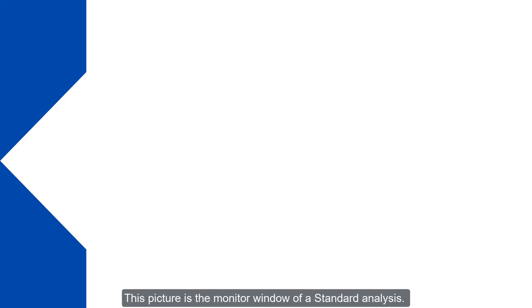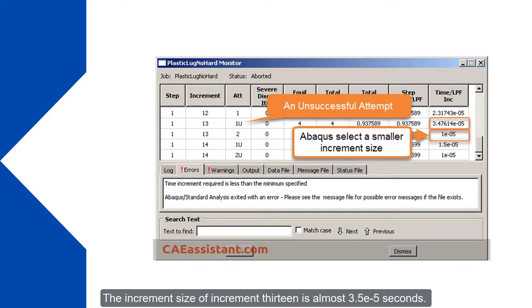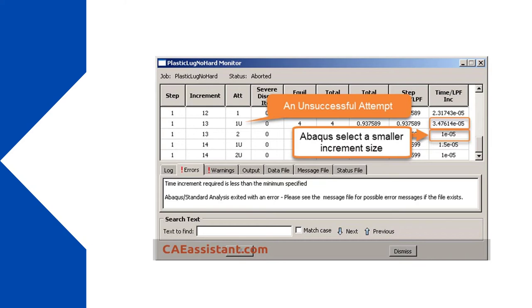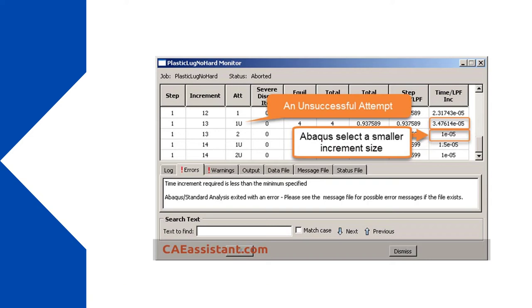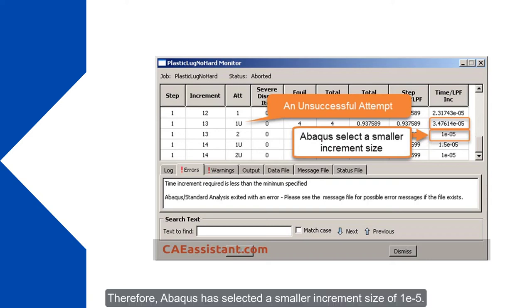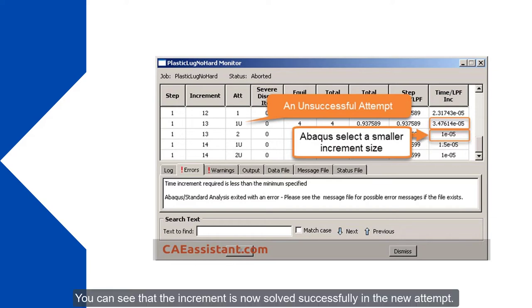This picture is the monitor window of standard analysis. The increment size of increment 13 is almost 3.5×10^-10 seconds. But the software couldn't solve this increment with this increment size. Therefore Abacus has selected a smaller increment size of 1×10^-5. You can see that the increment is now solved successfully in the new attempt.